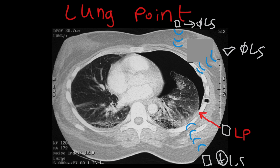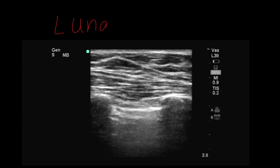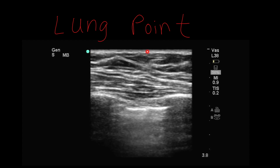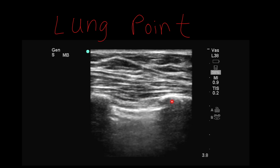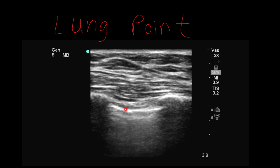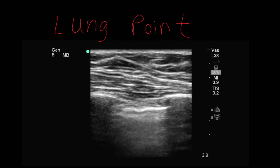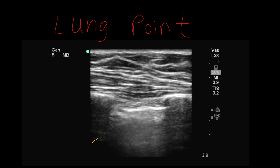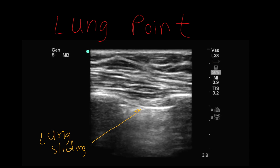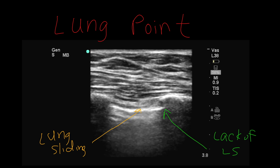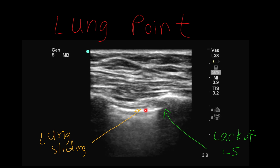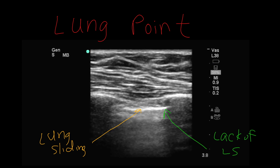Not only is the lung point 100% specific for pneumothorax, it also defines its borders. Here is a video clip of a lung point. Let's do our anatomy exercise — skin, subcutaneous, muscle, intercostal, rib, rib — so now we know this is the pleural line. On one side of the pleural line, we see lung sliding. On the other side, we see lack of lung sliding. And in between the two, we see this transition point — this is the lung point.